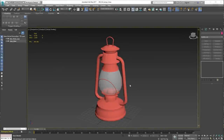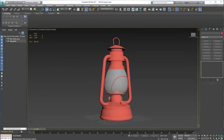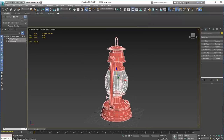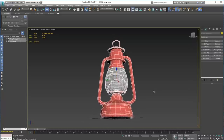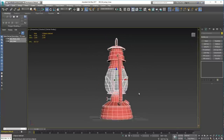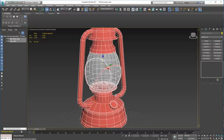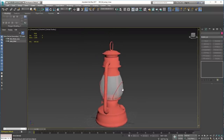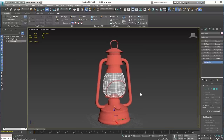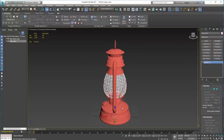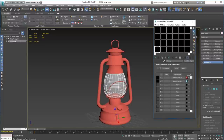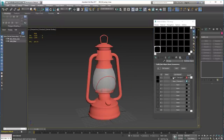Hi there! I thought I'd show you how to paint this oil lamp that I made in 3D Studio Max. We're going to paint it in Substance Painter. It's quite high poly and not suitable for a game as it is - it would have to be reduced somewhat - but I thought it was a good object to paint. It's an interesting one because it's got glass and metal, two different materials.